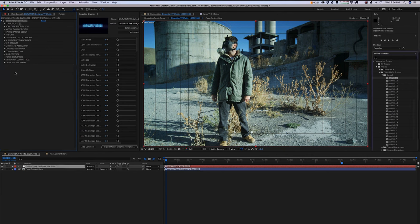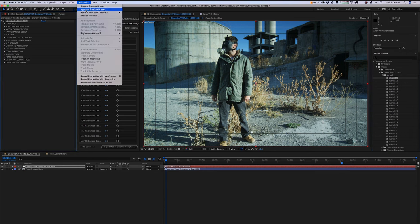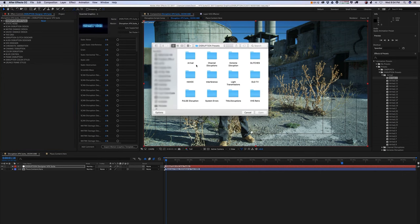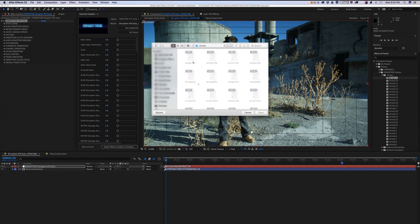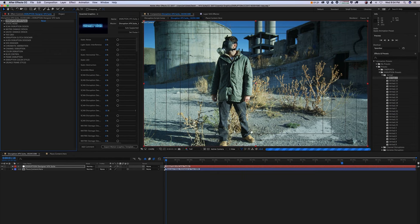So to apply a preset, you want to highlight your control panel, go up top to Animation and hit the Apply Animation Preset. You're going to go into your Disruption presets and select whatever preset you choose and hit open. And that's how you're going to apply your Disruption presets.